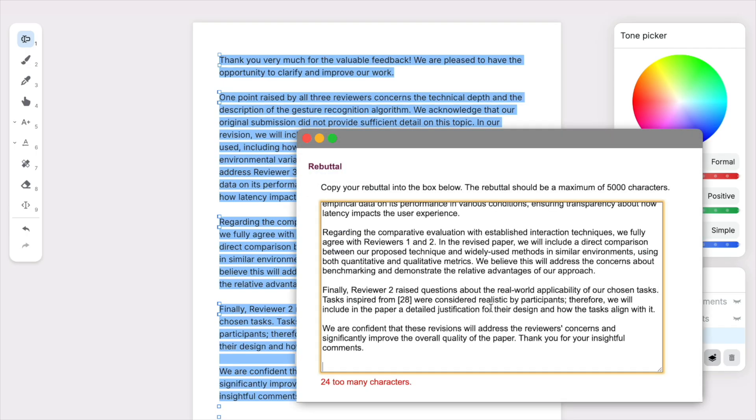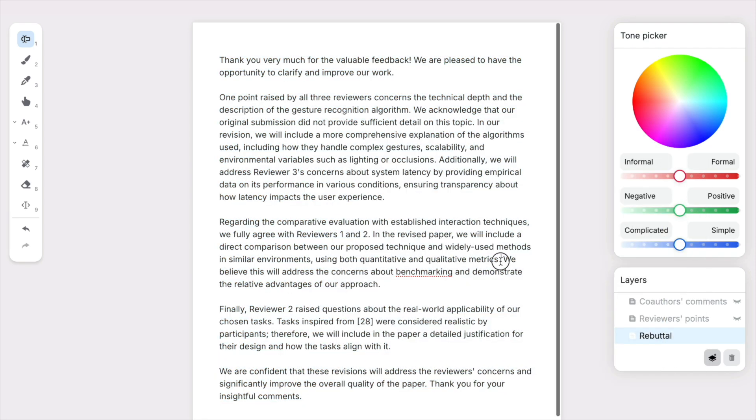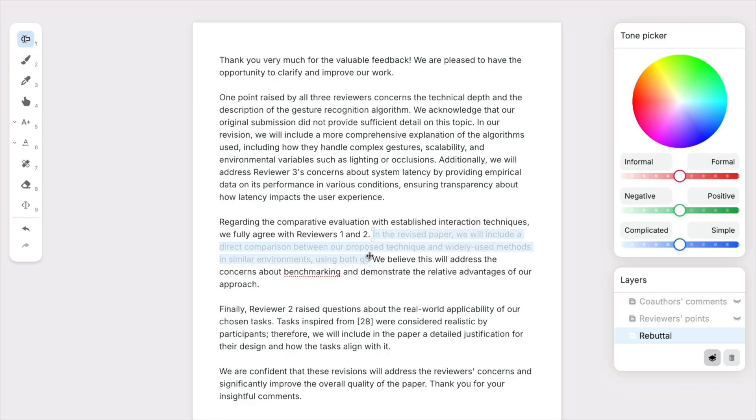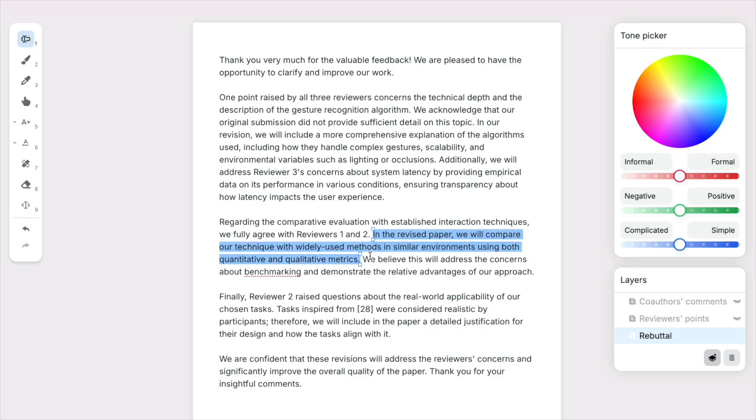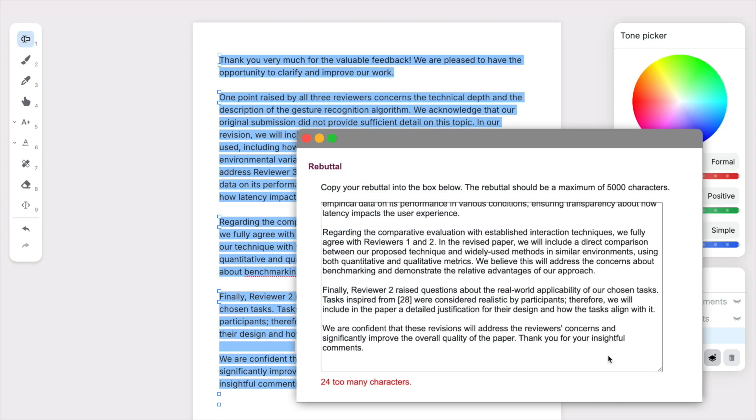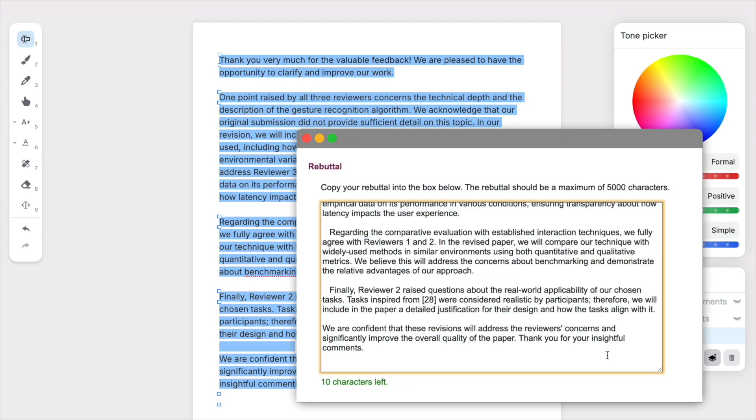All right, 5,000 characters. Let me tighten this part. There. Now it fits.